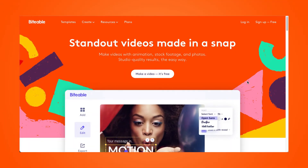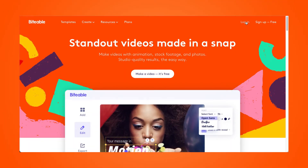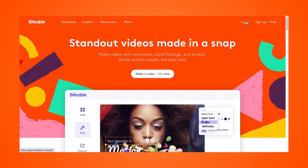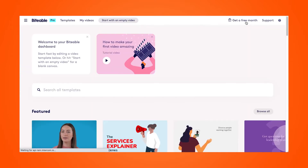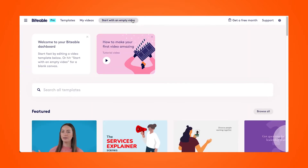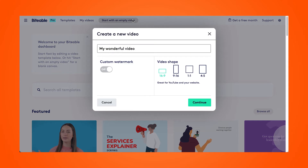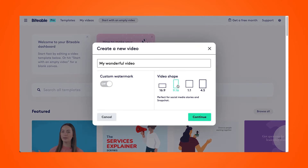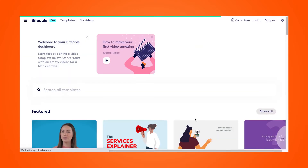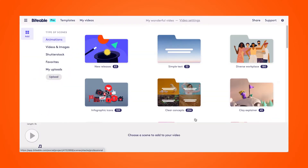Start by logging into your Biteable account or creating an account for free. From there, click 'Start with an empty video' and select the 9 by 16 video shape. Then you can upload the video that you'd like to resize.